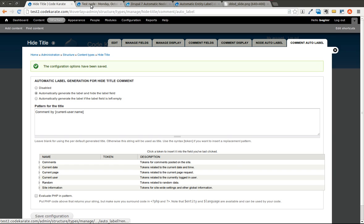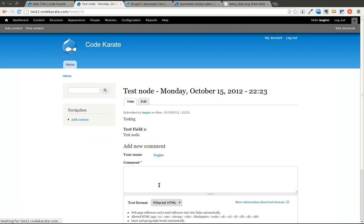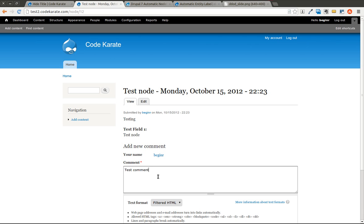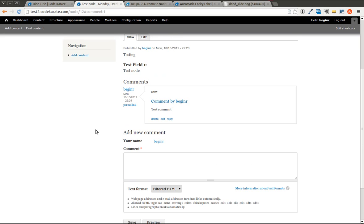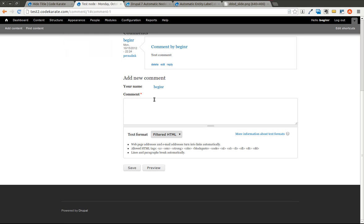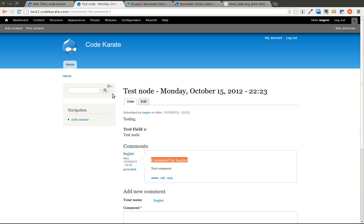Now if we refresh this page, you'll notice there's no subject field. You can save this. The title ends up being Comment by Beginner, which is the username of this user.